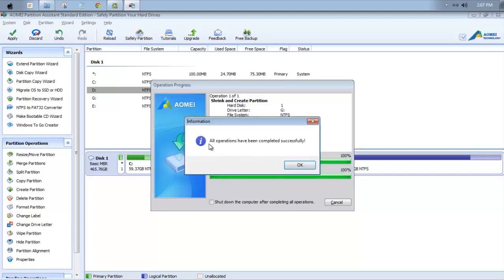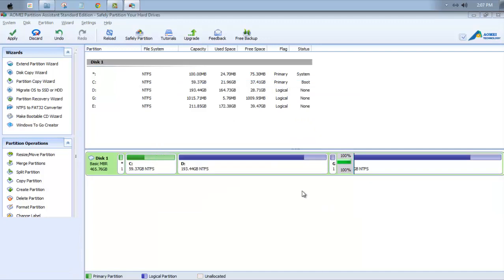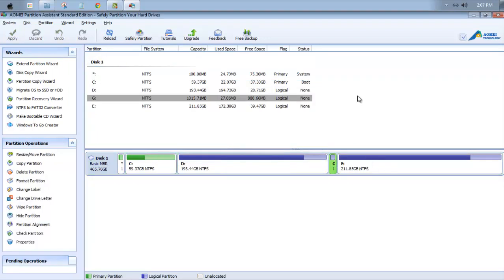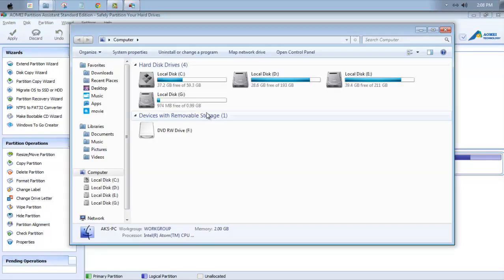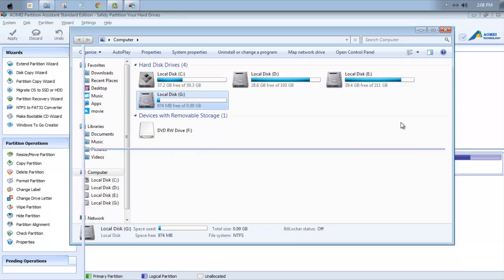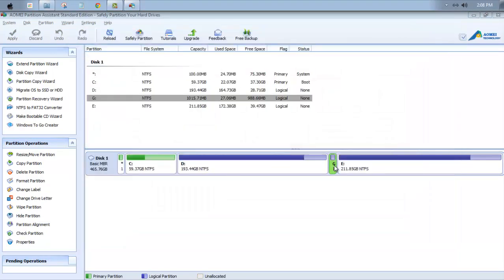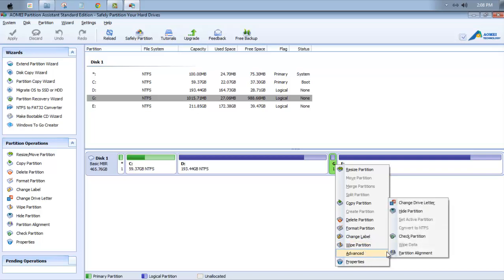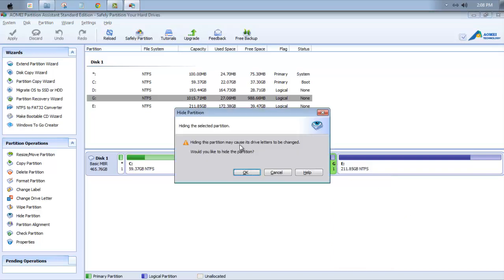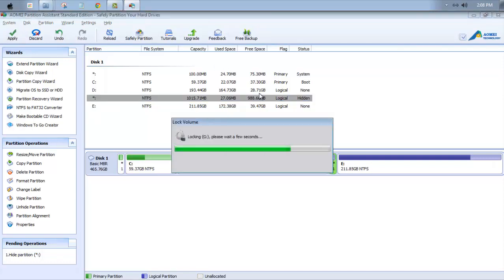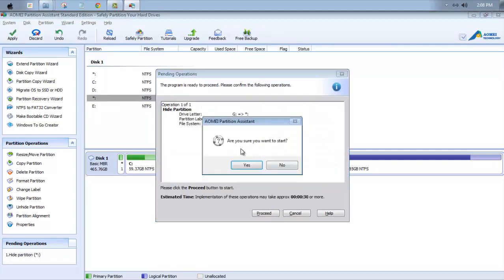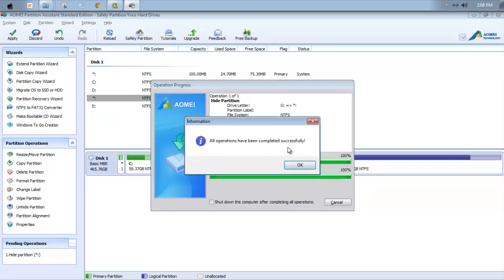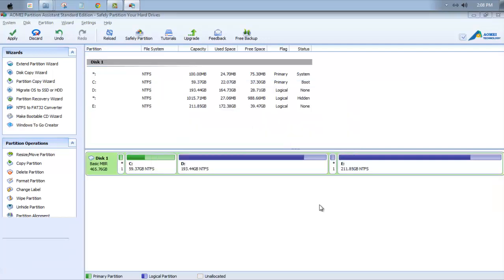And that's it, it has created a small partition for me, that's G. So there's my new partition G. And as I have said to you, you can hide it. Let's test this and click on Hide Partition. Hiding the partition may cause the drive letter to be changed, would you like to hide the partition? OK. Just click on Apply, Proceed. Do you want to start? Yes. All operations have been completed successfully.